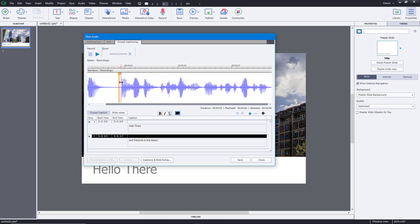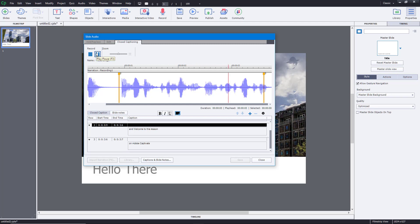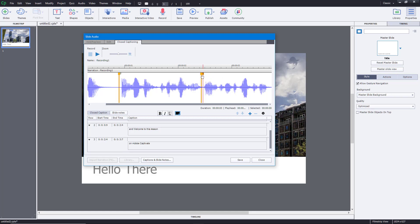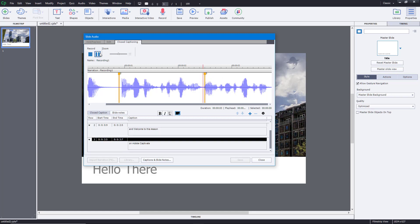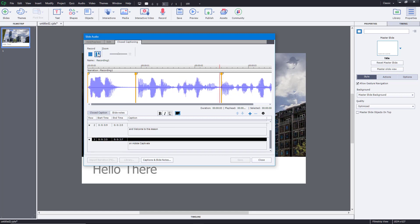Then 'Adobe Captivate' — playing again: 'and welcome to this lesson on Adobe Captivate.' So that's my third closed caption. You have to actually watch the audio wave right here to align the captions correctly. This is the third closed caption area covering 'on Adobe Captivate.'